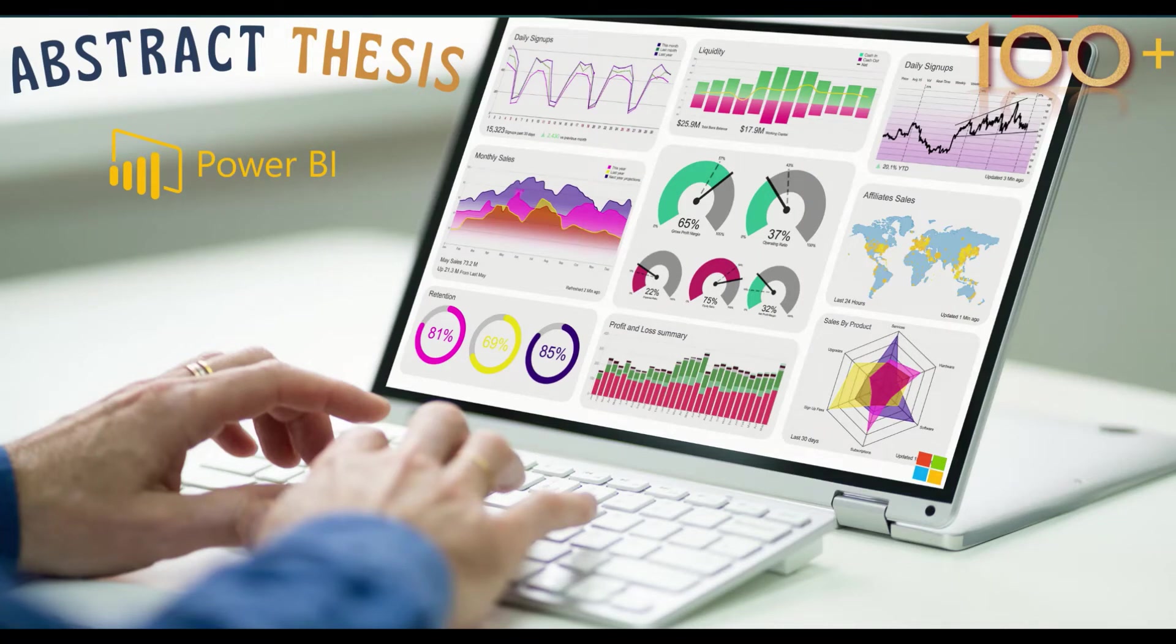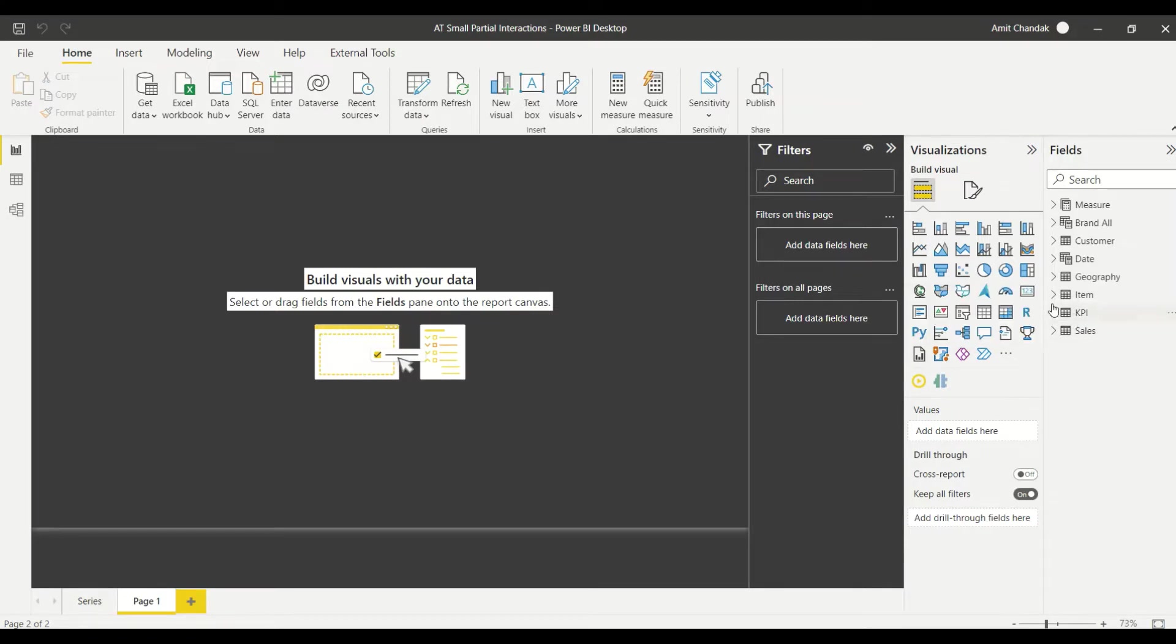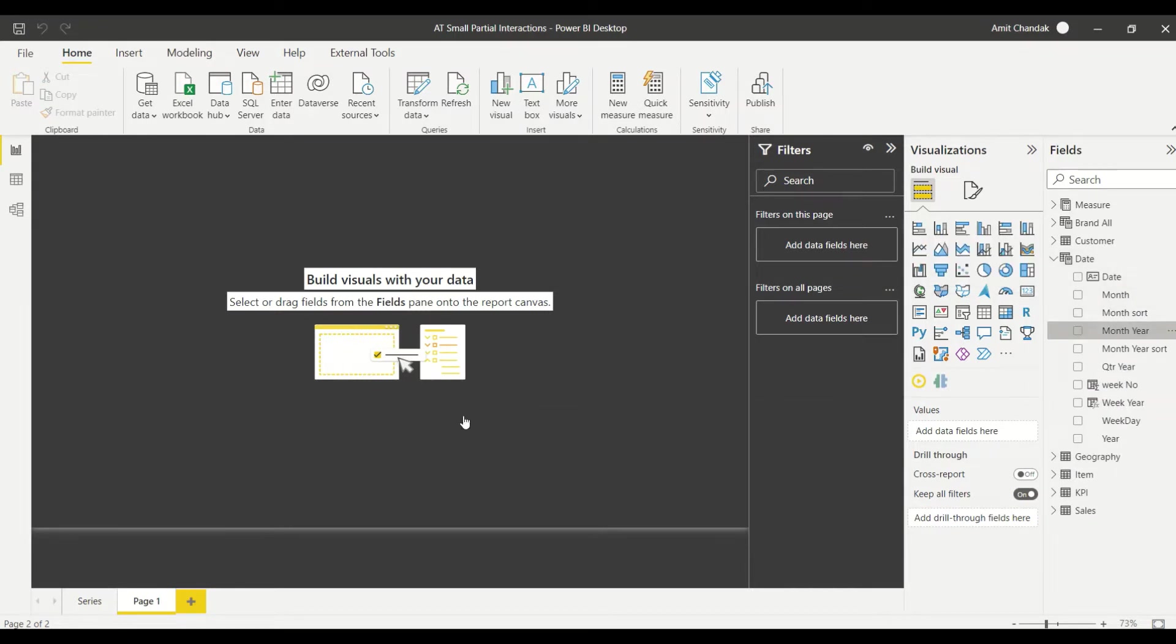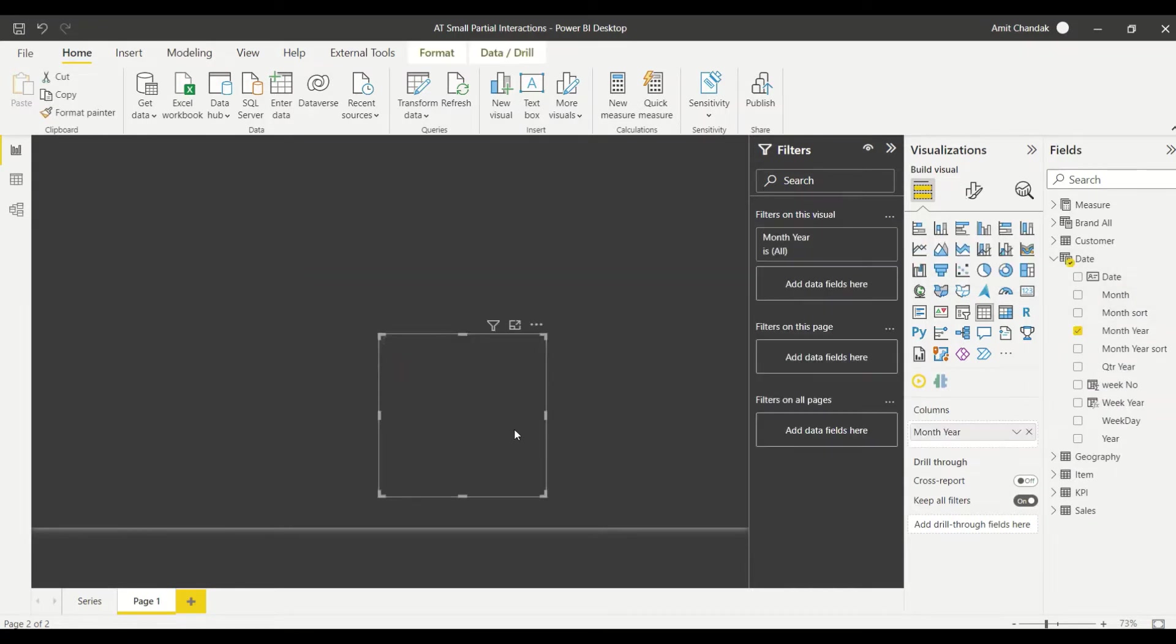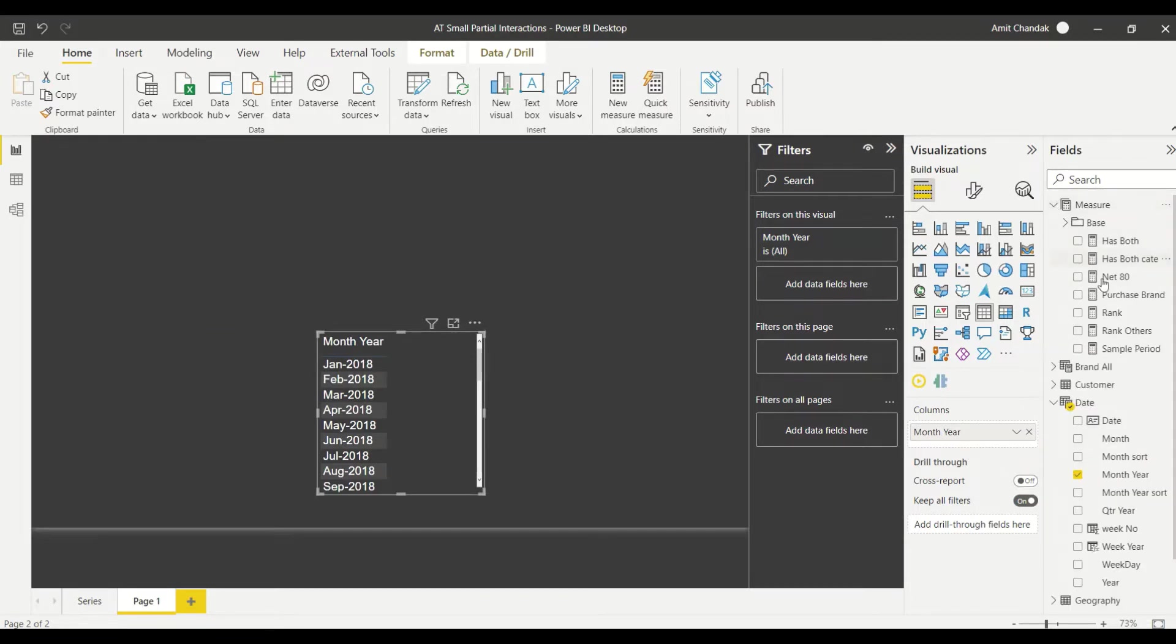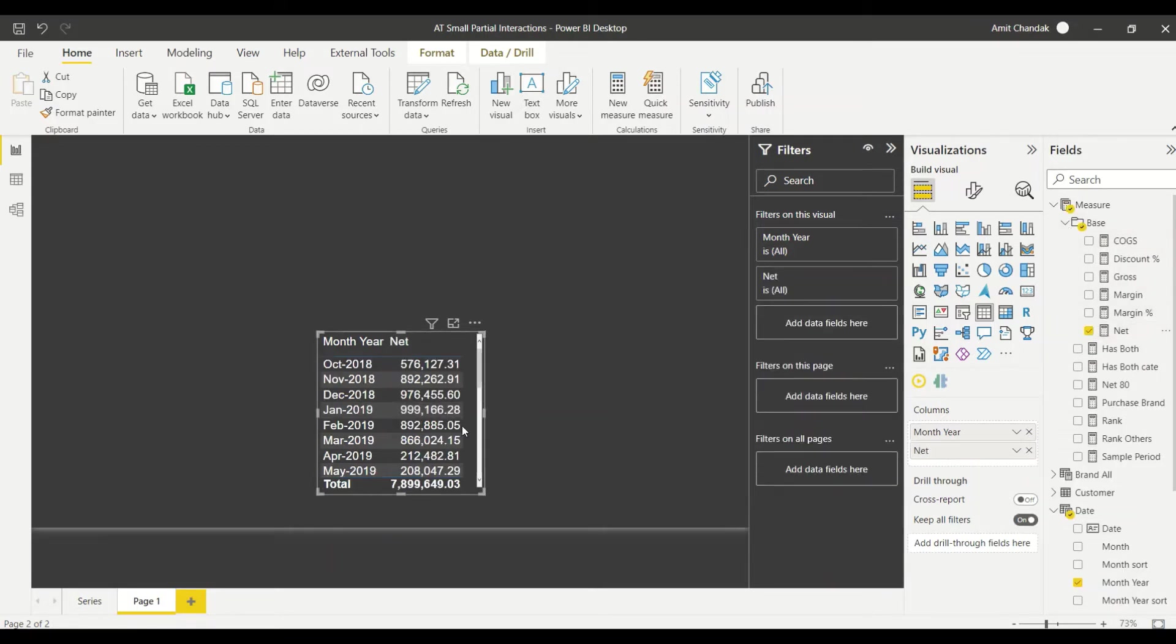In today's video we are going to discuss partial interaction. Now what do you mean by partial interaction? Let's say we have two visuals and both have more than one field which is passing and I want one of them not to pass. That's what we call partial interaction. So the partial interaction feature is not supported in Power BI.